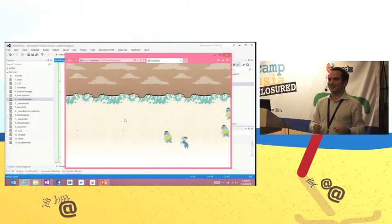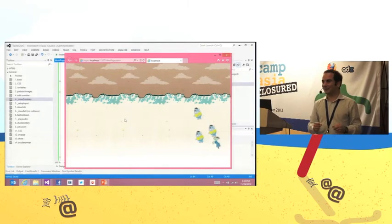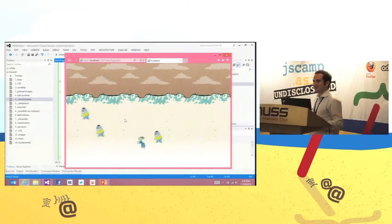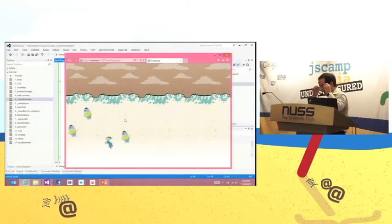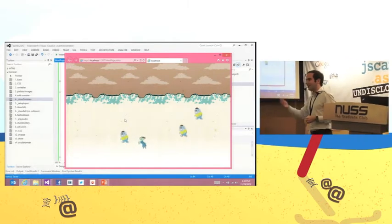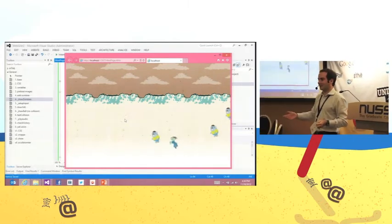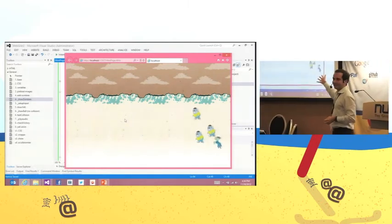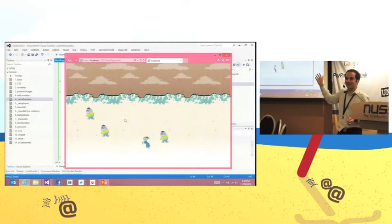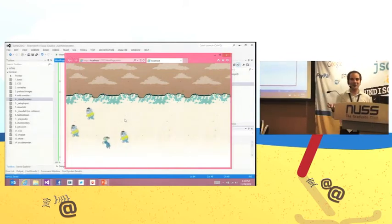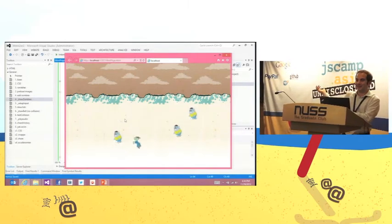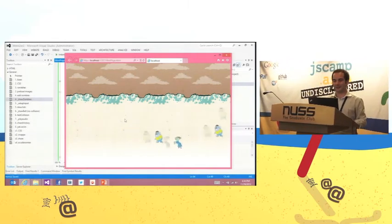Did you ever think it was so easy to build a game? When you think about Cut the Rope, Disney games, Angry Birds — these are the techniques they use. It's not different. It's that easy. If you have good assets and good imagination, it's very simple to create a game.